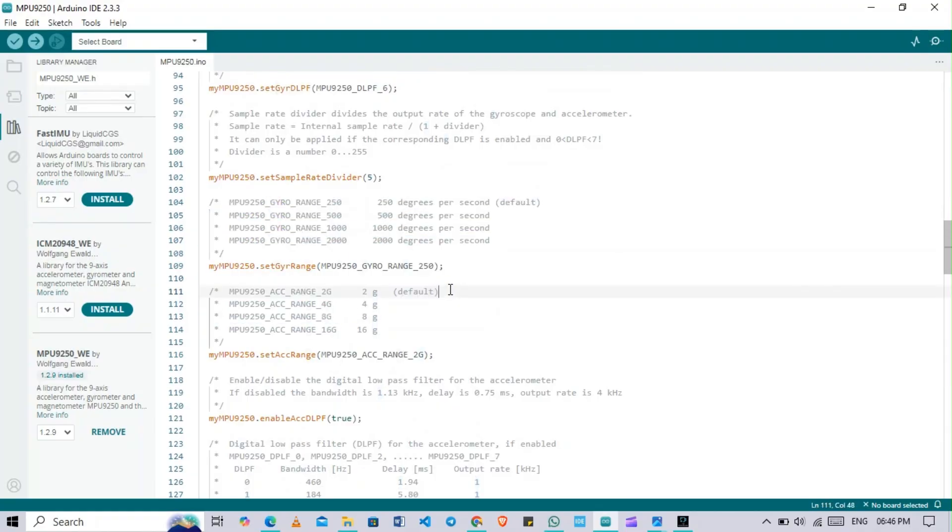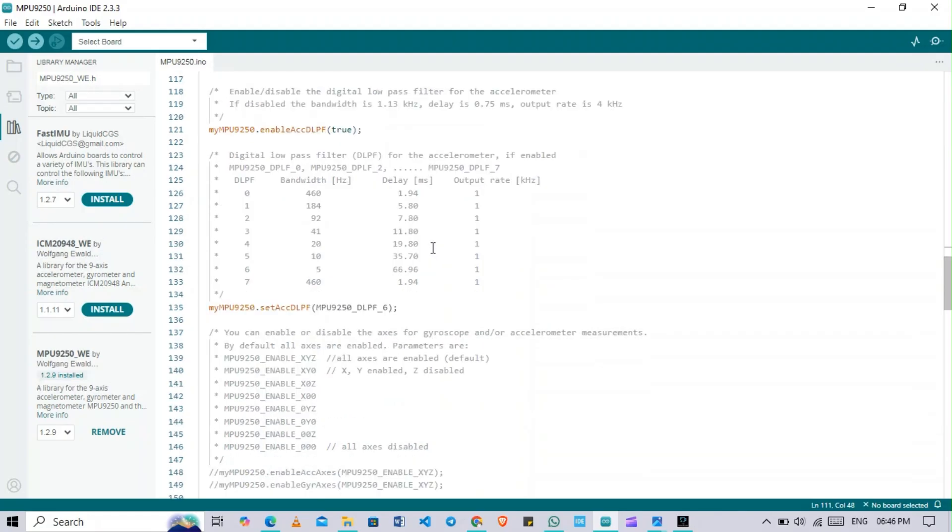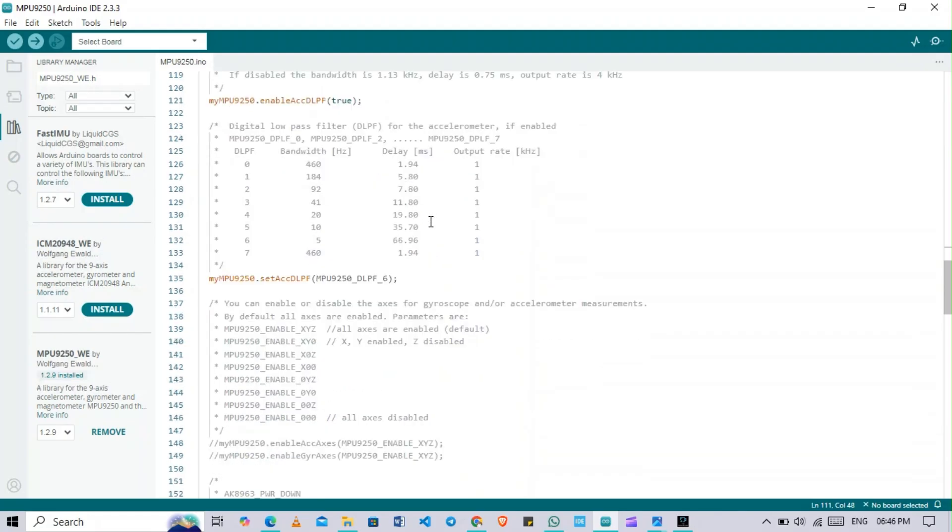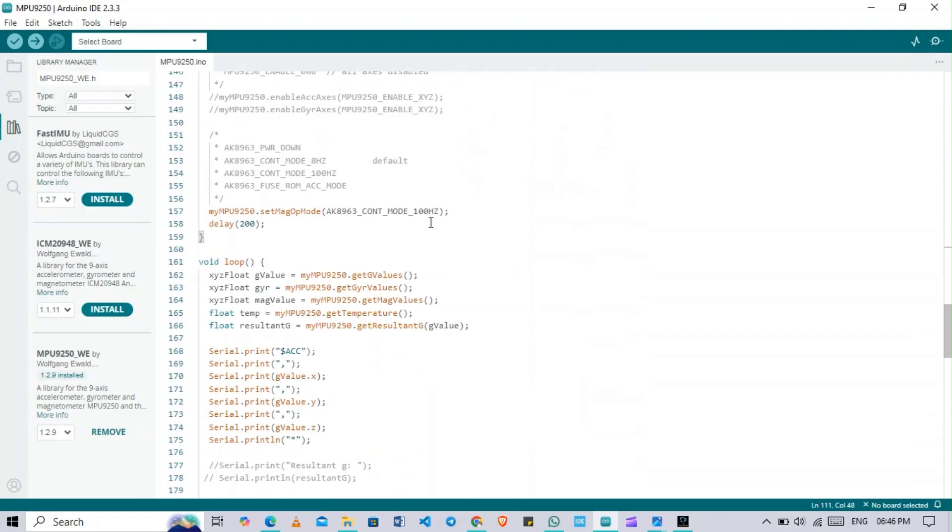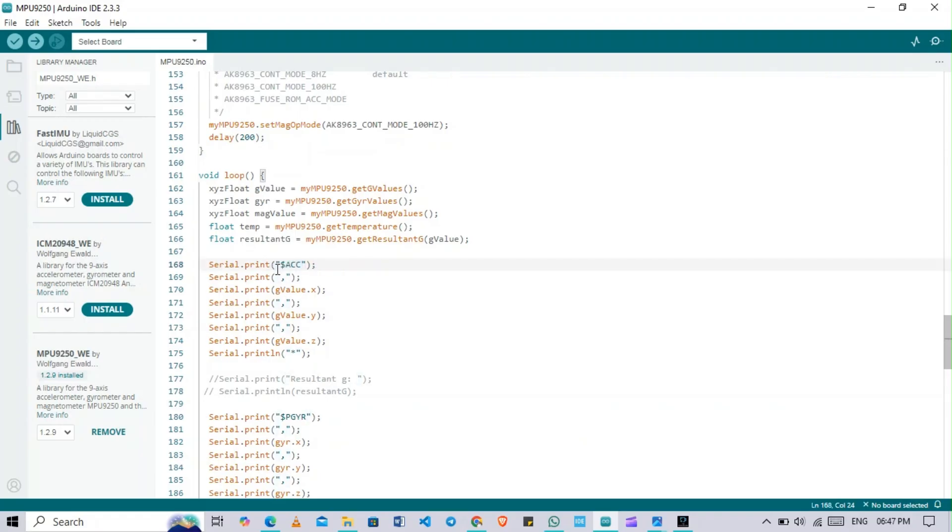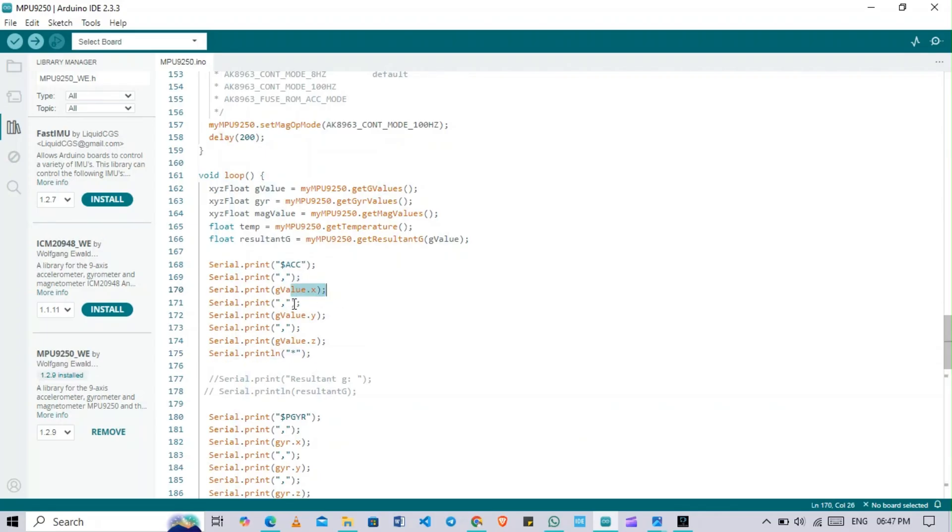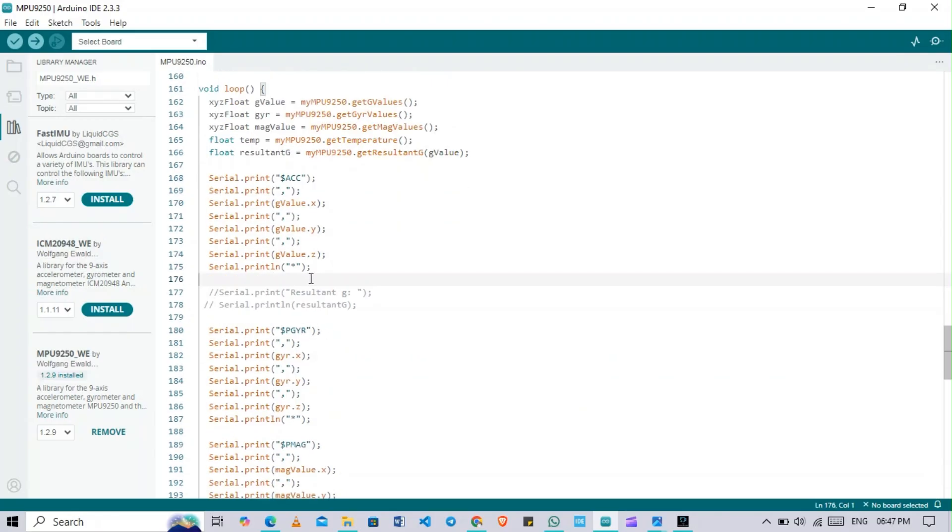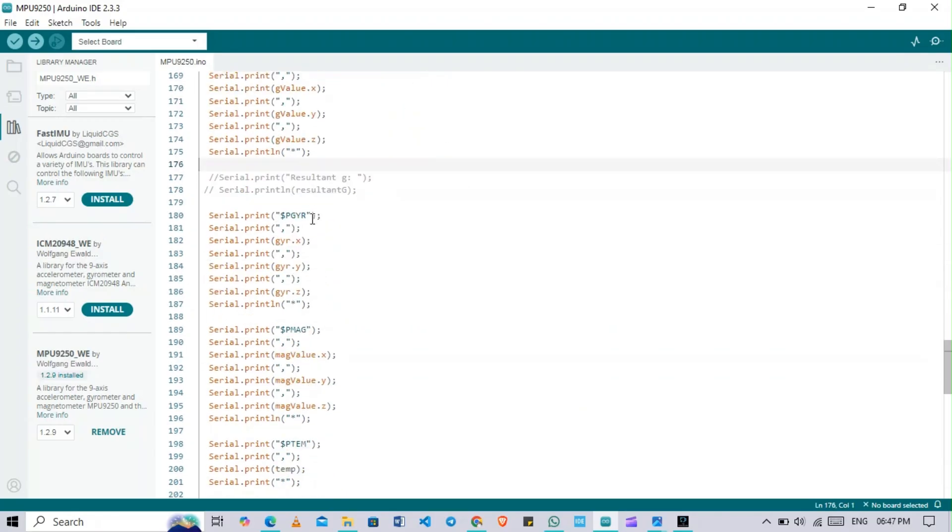This is also range parameters - gyro range, accelerometer range, all these things are there. You can adjust this. For getting the value, I extracted this data in a particular format. Based on this I extracted here - if I want to get the data, I defined this as a dollar symbol with XL RAW and it will end with star symbol. So accelerometer data will come, then comma, then X value, then comma, then Y value, then comma, then Z value.